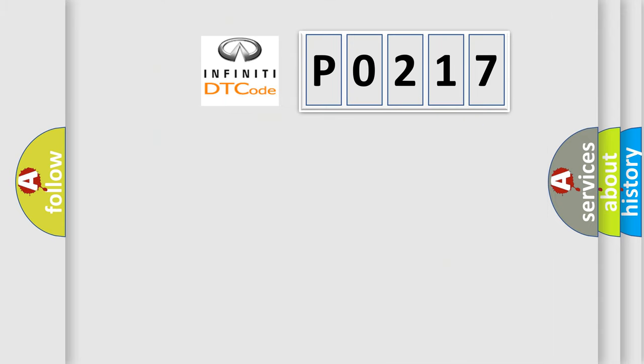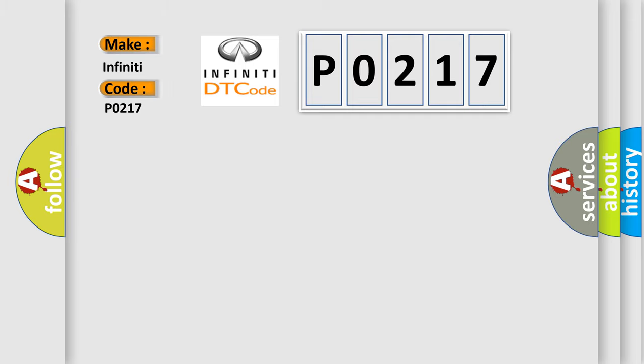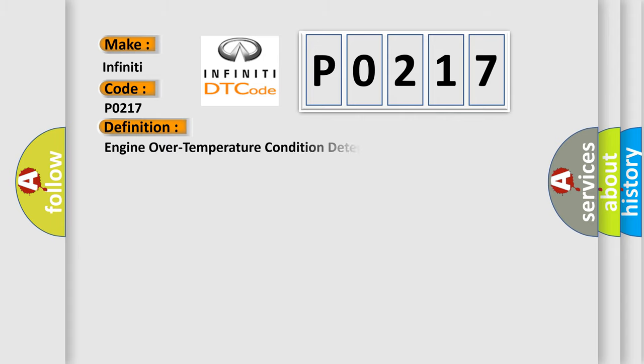So, what does the diagnostic trouble code P0217 interpret specifically? For Infinity car manufacturers, the basic definition is: Engine over temperature condition detected.